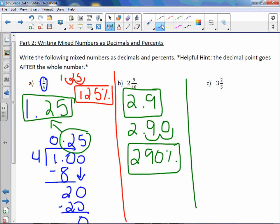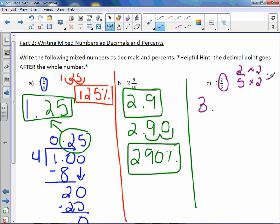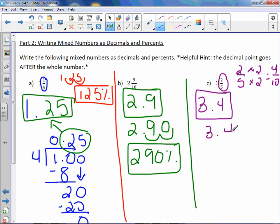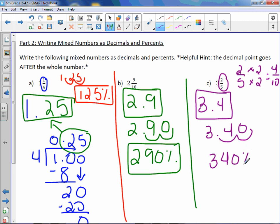Letter C is three and two fifths. I know it's going to start with three point. We need to take care of that two fifths. Two fifths can be made into a power of ten — we can make the denominator into ten exactly. We multiply by two and get four tenths. So this is really three and four tenths, which is 3.4. To change it to a percent, we take that decimal point and move it two to the right, filling in the gap with a zero, and we get a percent of three hundred forty.